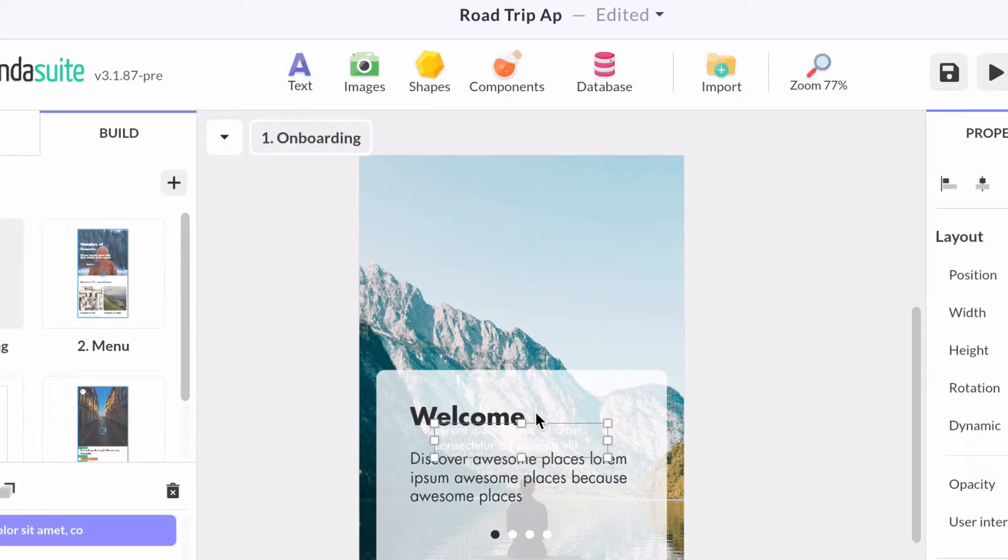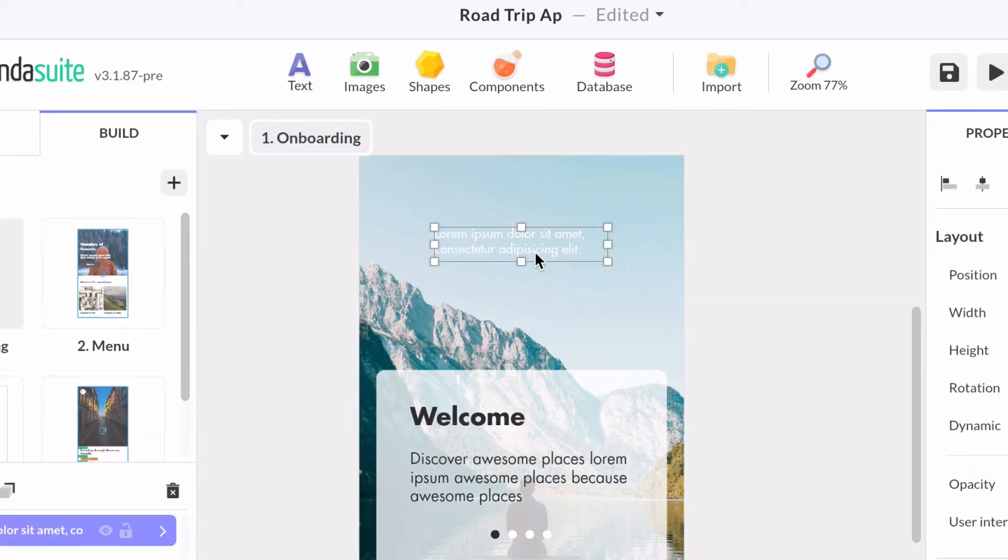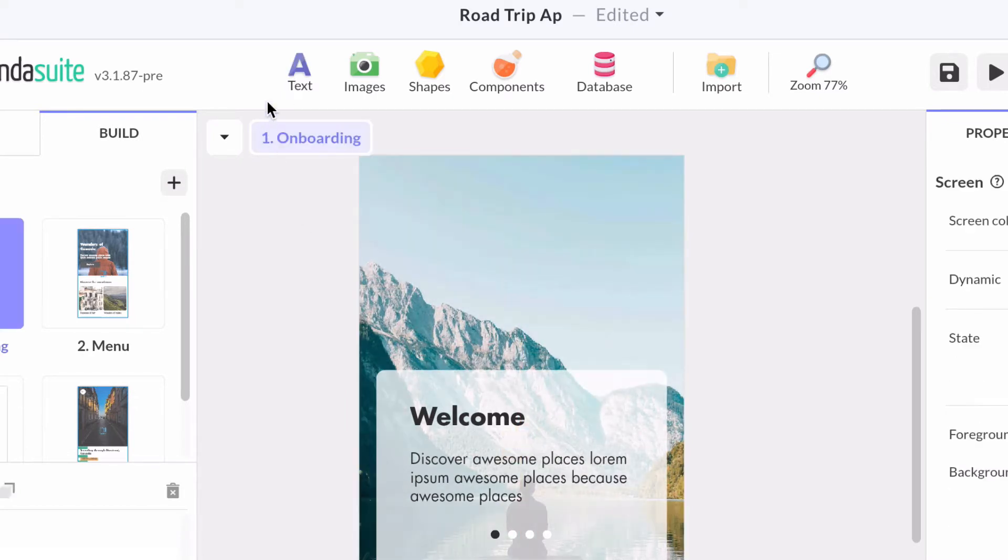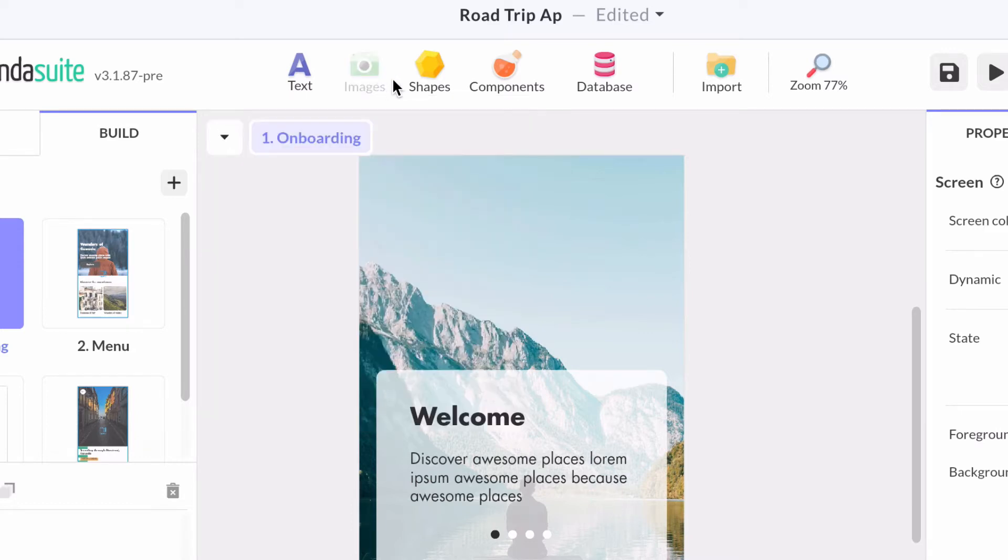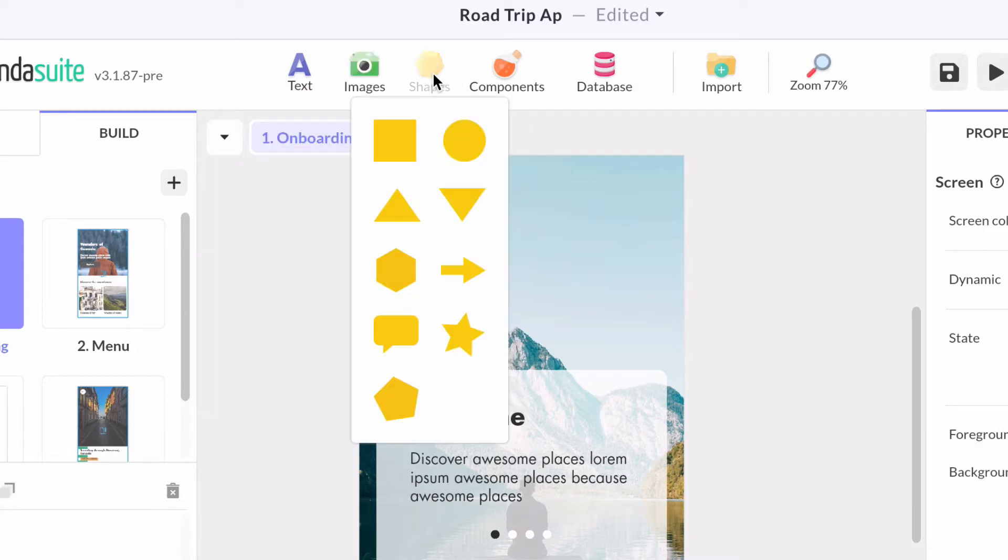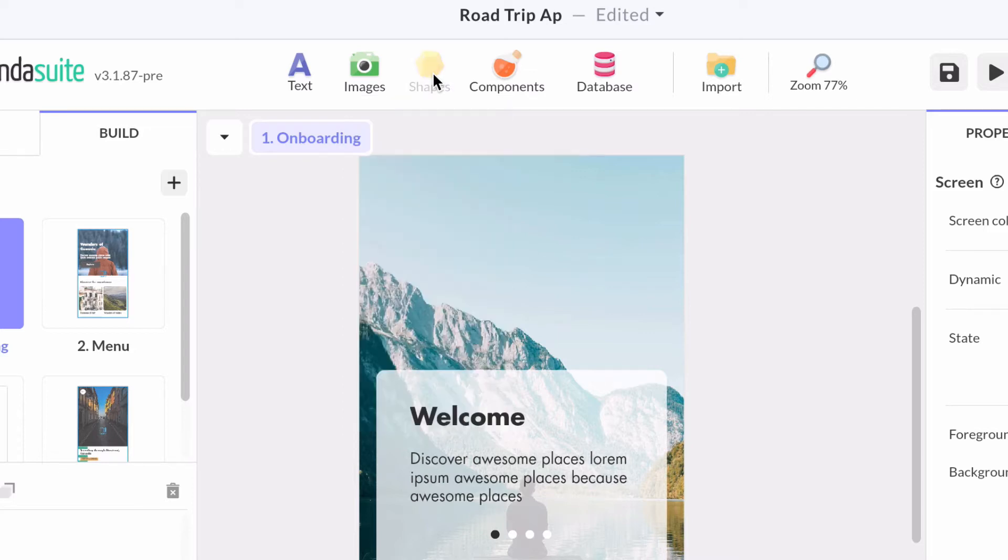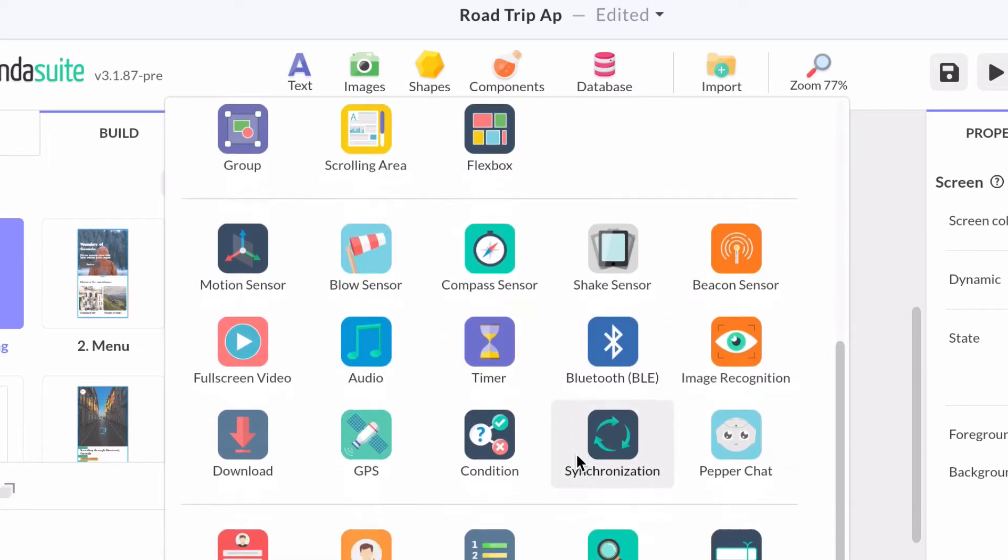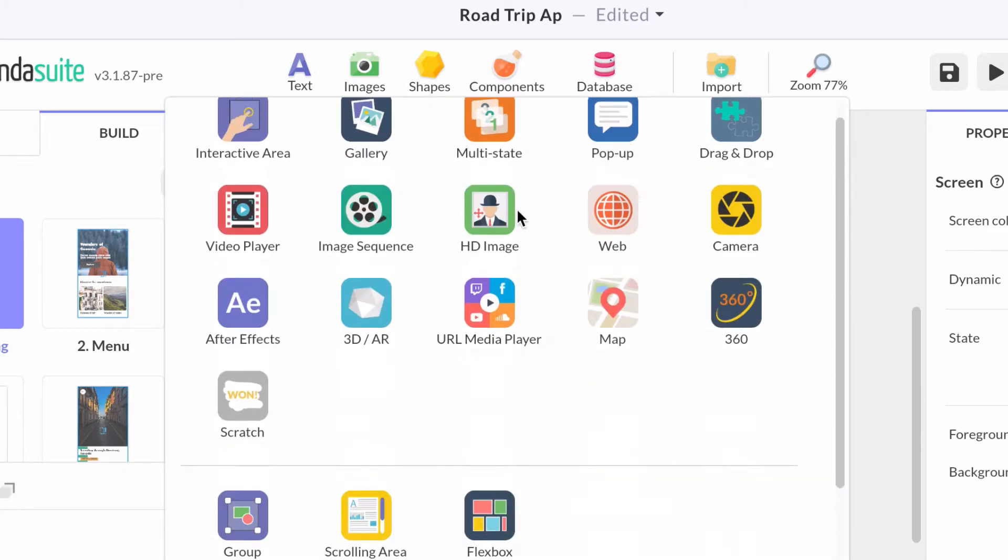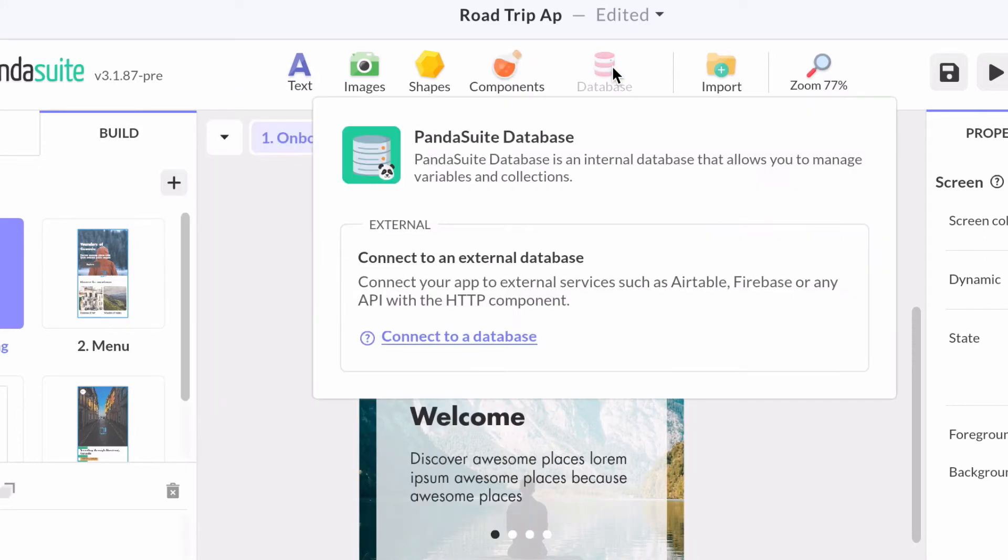You can add text blocks, add images from your library, add a shape, choose one of the components, and connect to database.